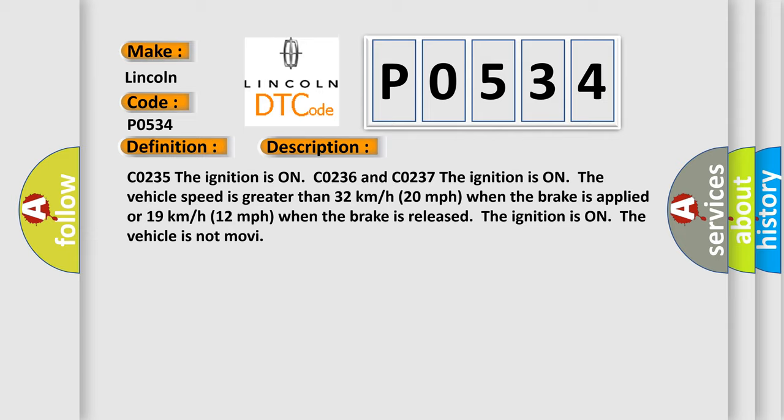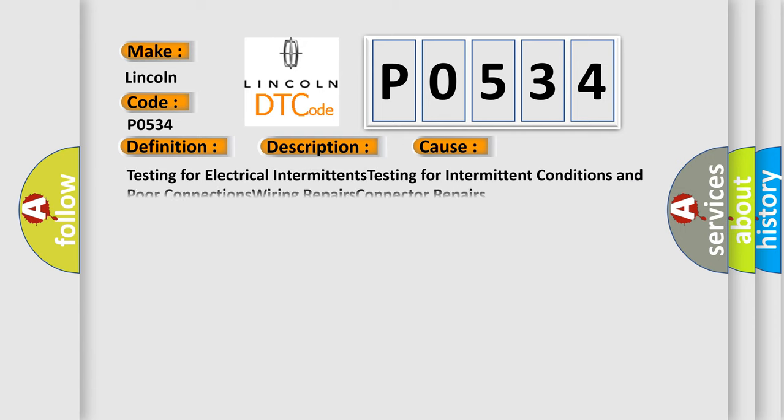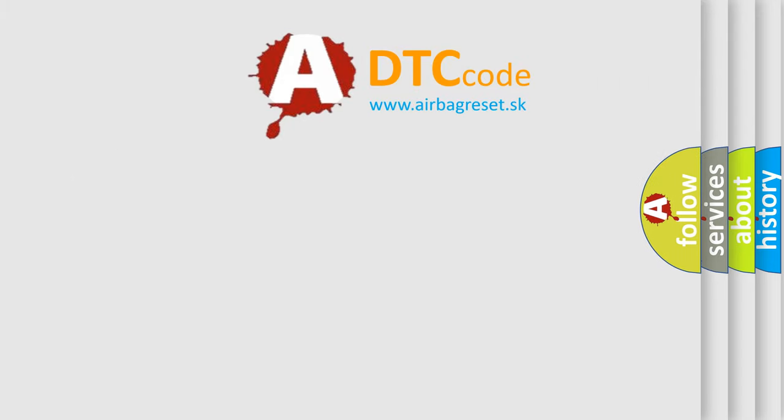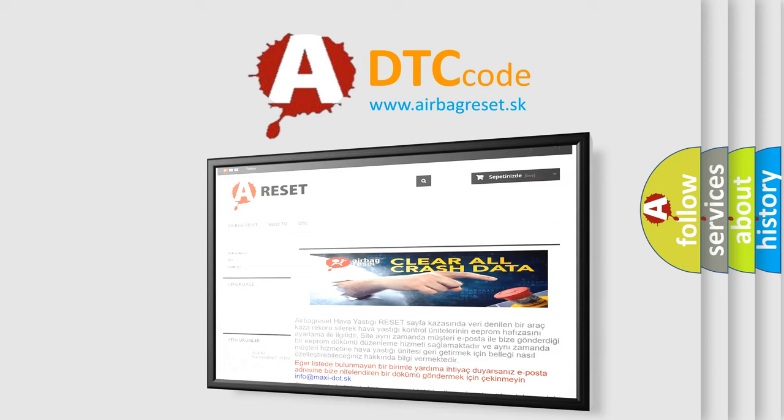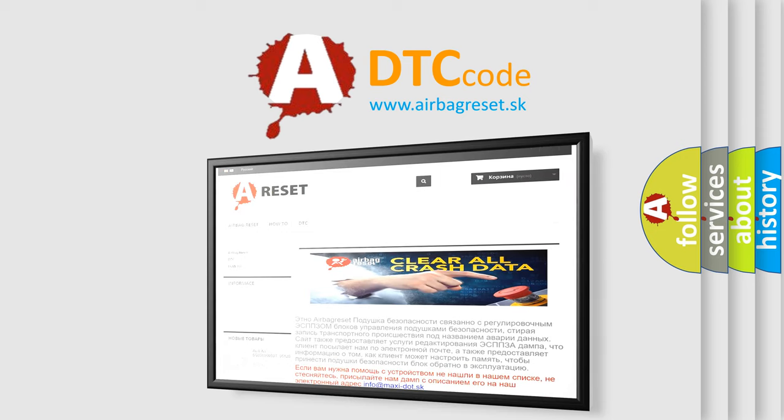This diagnostic error occurs most often in these cases: testing for electrical intermittents, testing for intermittent conditions and poor connections, wiring repairs, and connector repairs. The Airbag Reset website aims to provide information in 52 languages. Thank you for your attention and stay tuned for the next video.